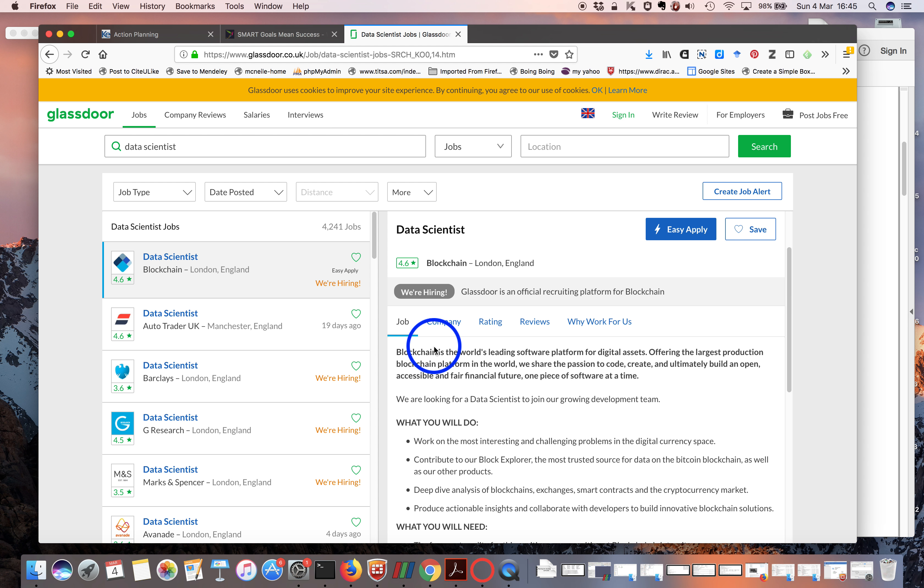This company has a data science position, and this blockchain part is related to the Bitcoin type thing. They tell you what you will do — they're looking for data scientists who will work on digital currency, and then they list some of the skills you need.